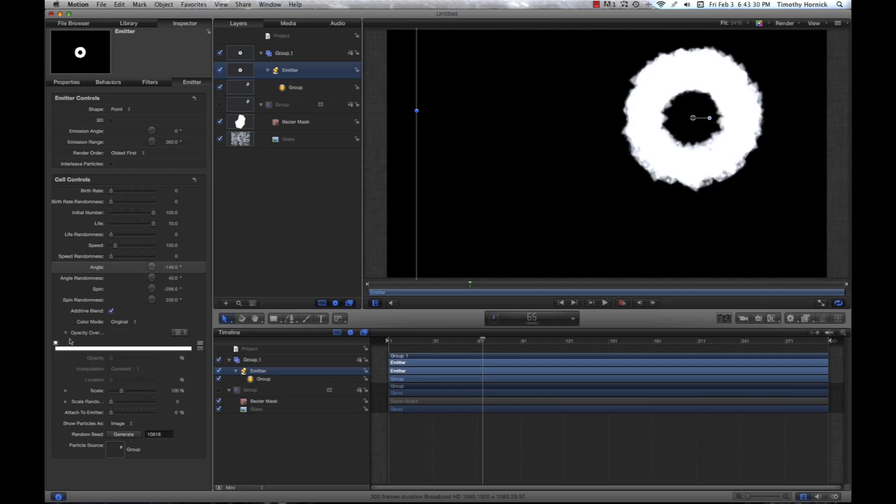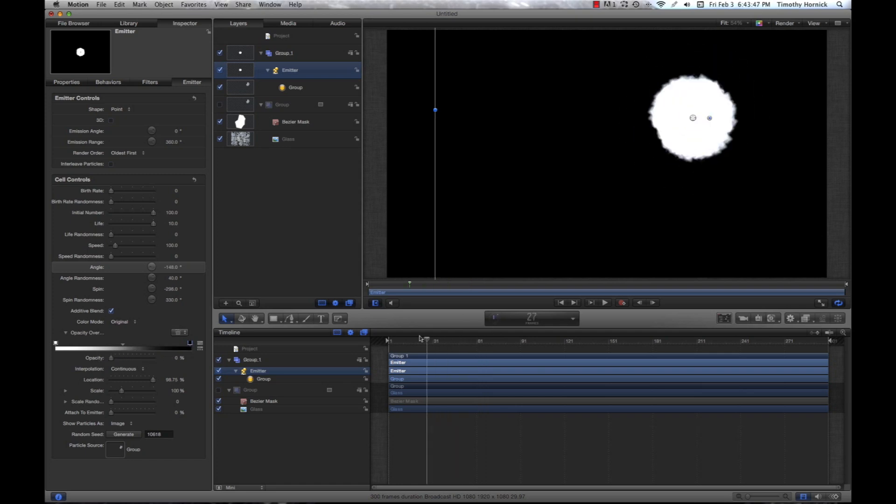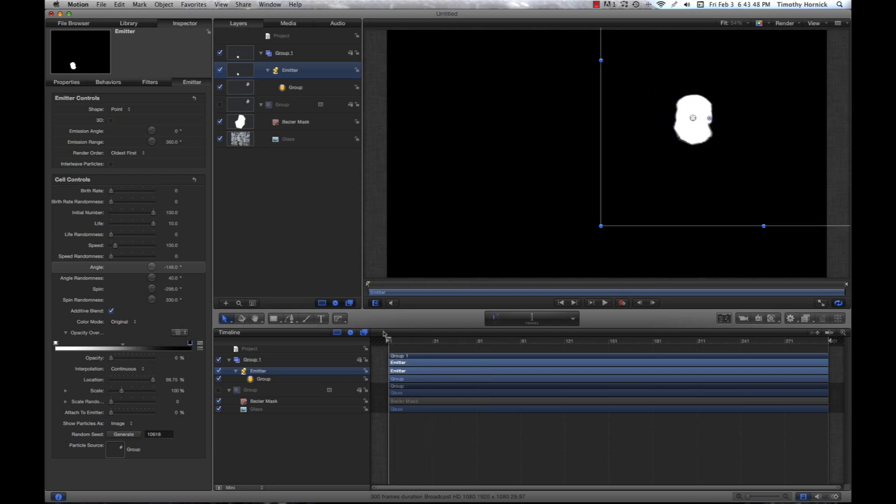And then you're going to want to click this triangle next to opacity over lifetime. And you're going to select this and just click on the white towards the end and on the right. And at this point, you're going to want the opacity to be zero. So, now we have our explosion.